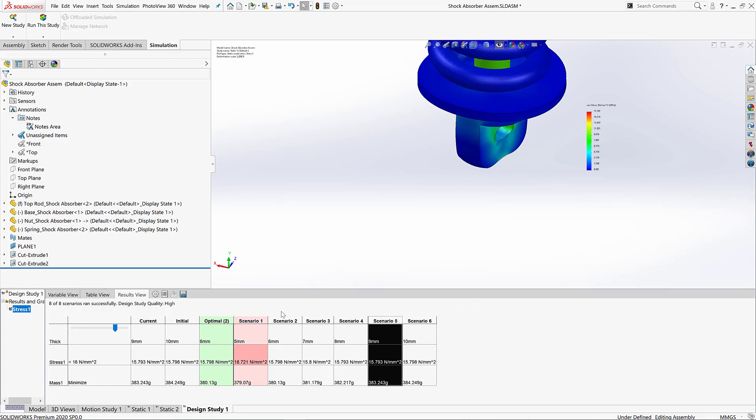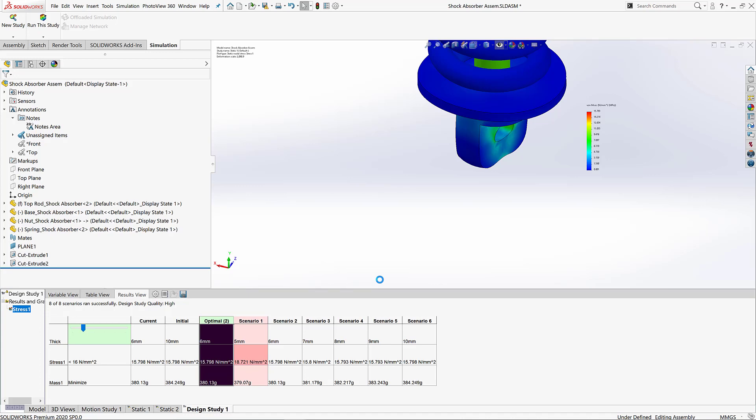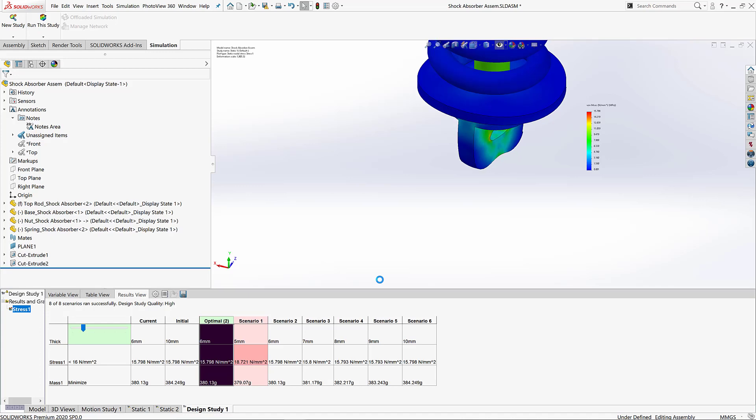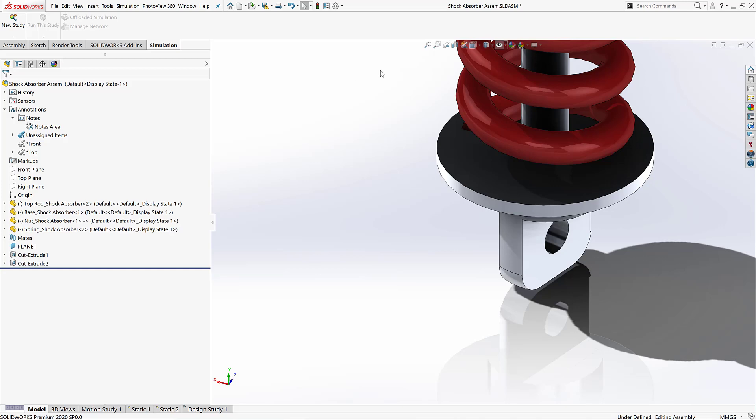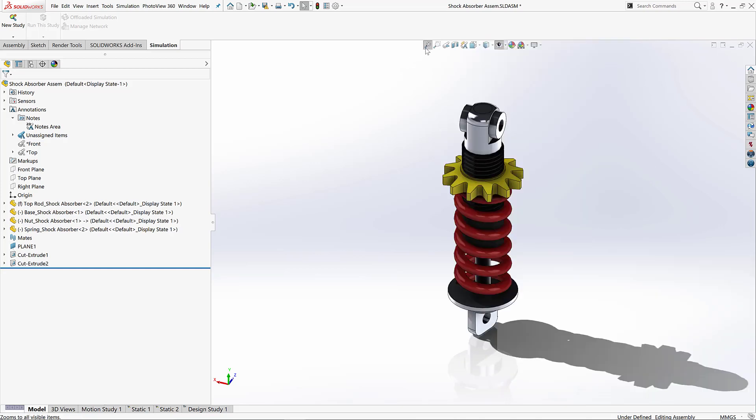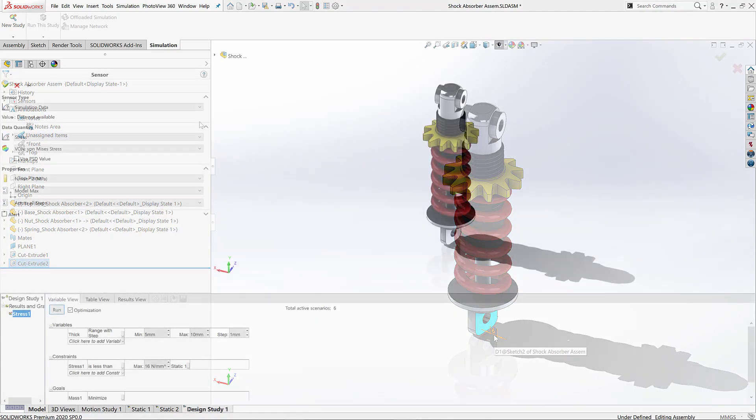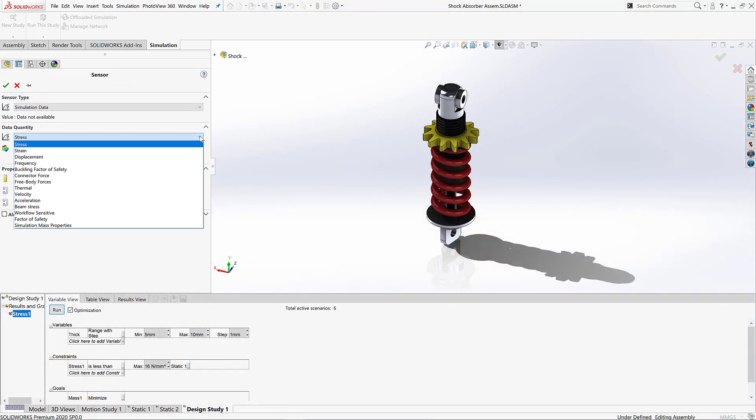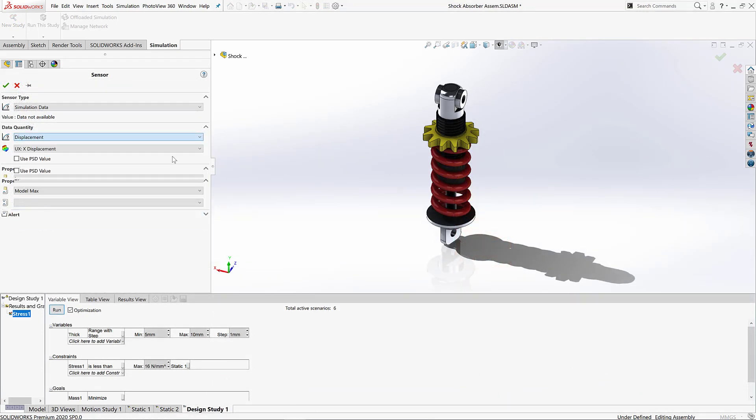6mm seems to satisfy both the stress and keeps it as lightweight as possible. Now by just choosing that, it automatically updates my SOLIDWORKS model as well. So in our design study we chose to minimize the mass to keep it as lightweight as possible, and we also constrained the stress.